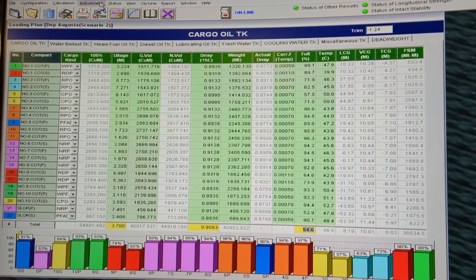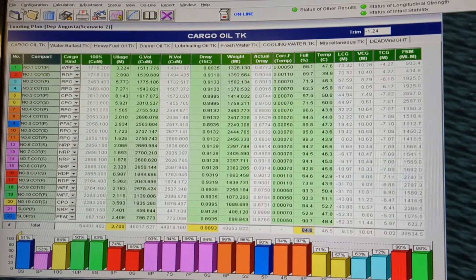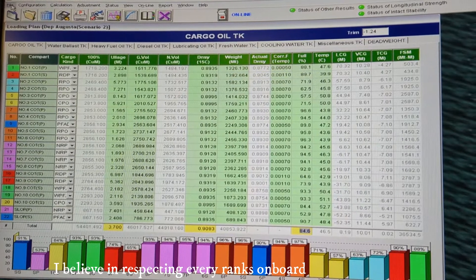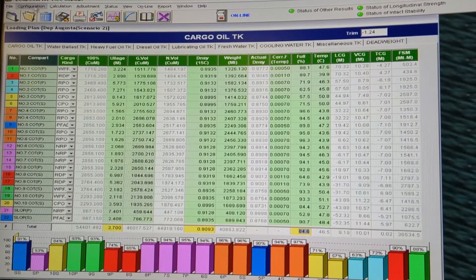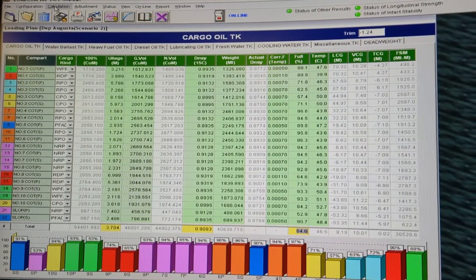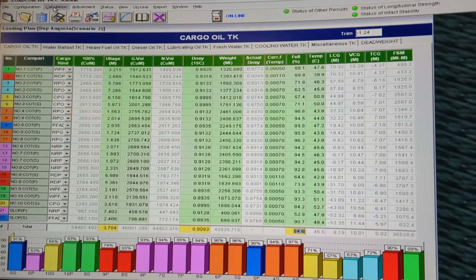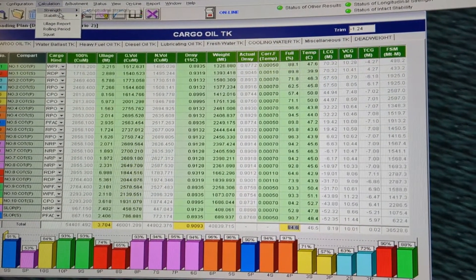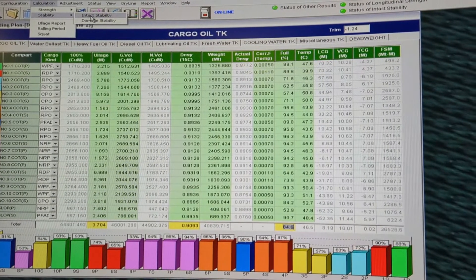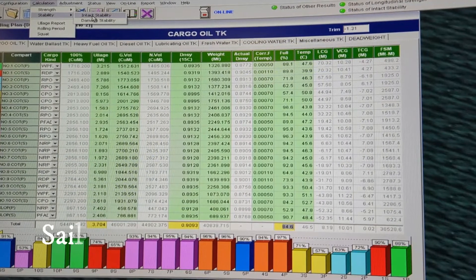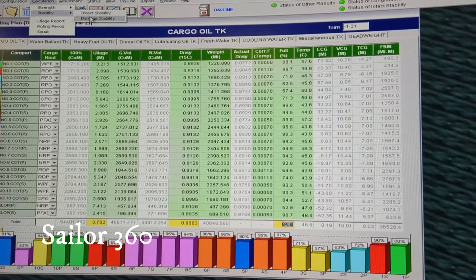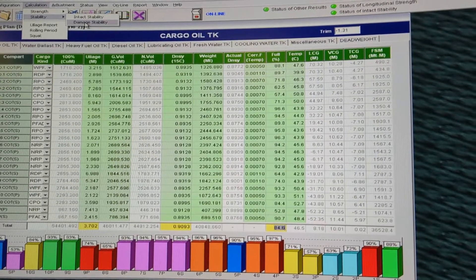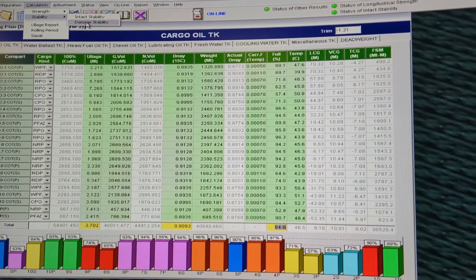Here we are on the loadicator. You can see there is one option — first one is File, then Configuration, then Calculation. You need to go to Calculation. Under Calculation you will find Stability, and you will find two options here: the first one is Intact Stability and the next one is Damage Stability. Let me show you the Damage Stability one.